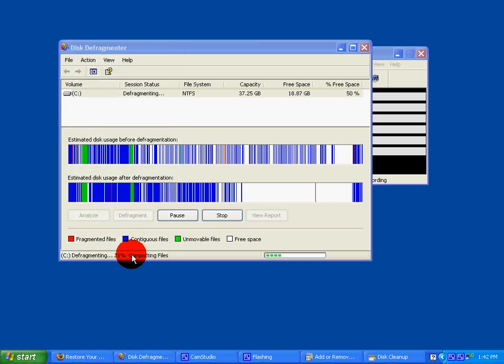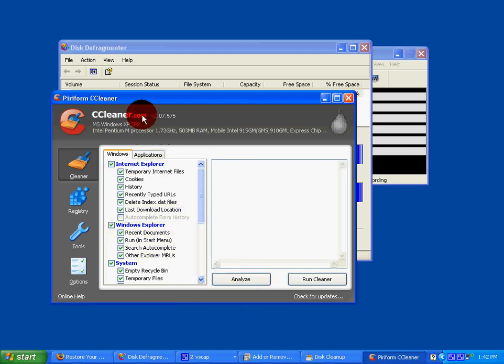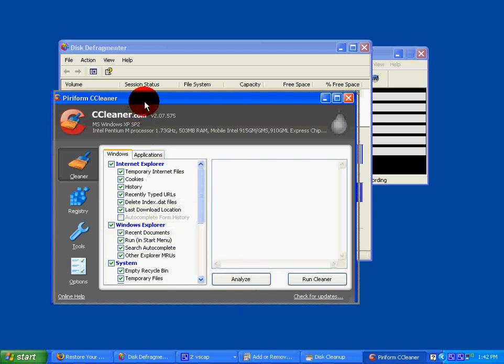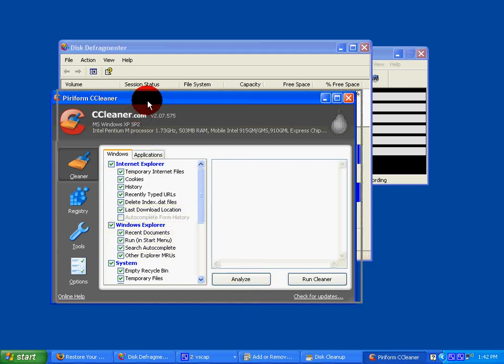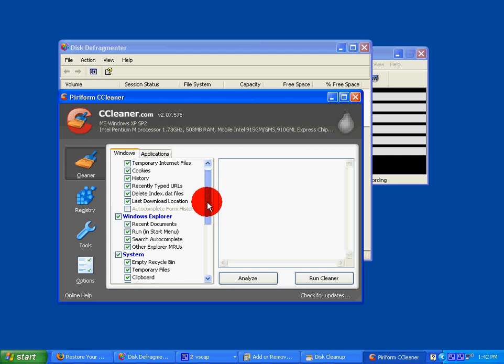This program will clean any junk on your computer, such as old files, temporary internet files, cookies, history, and recently typed URLs. Just click Run Cleaner after you're done installing it.